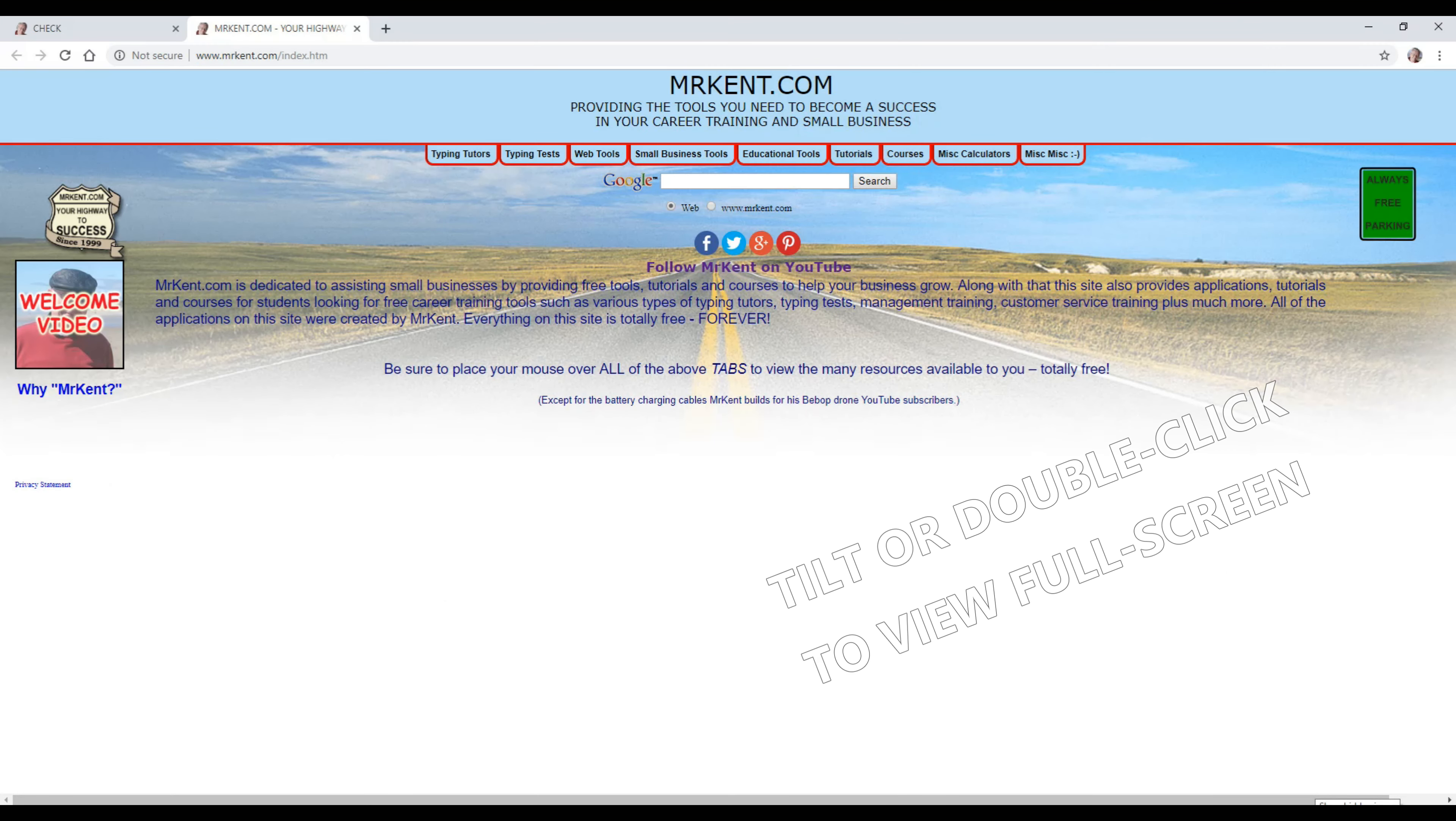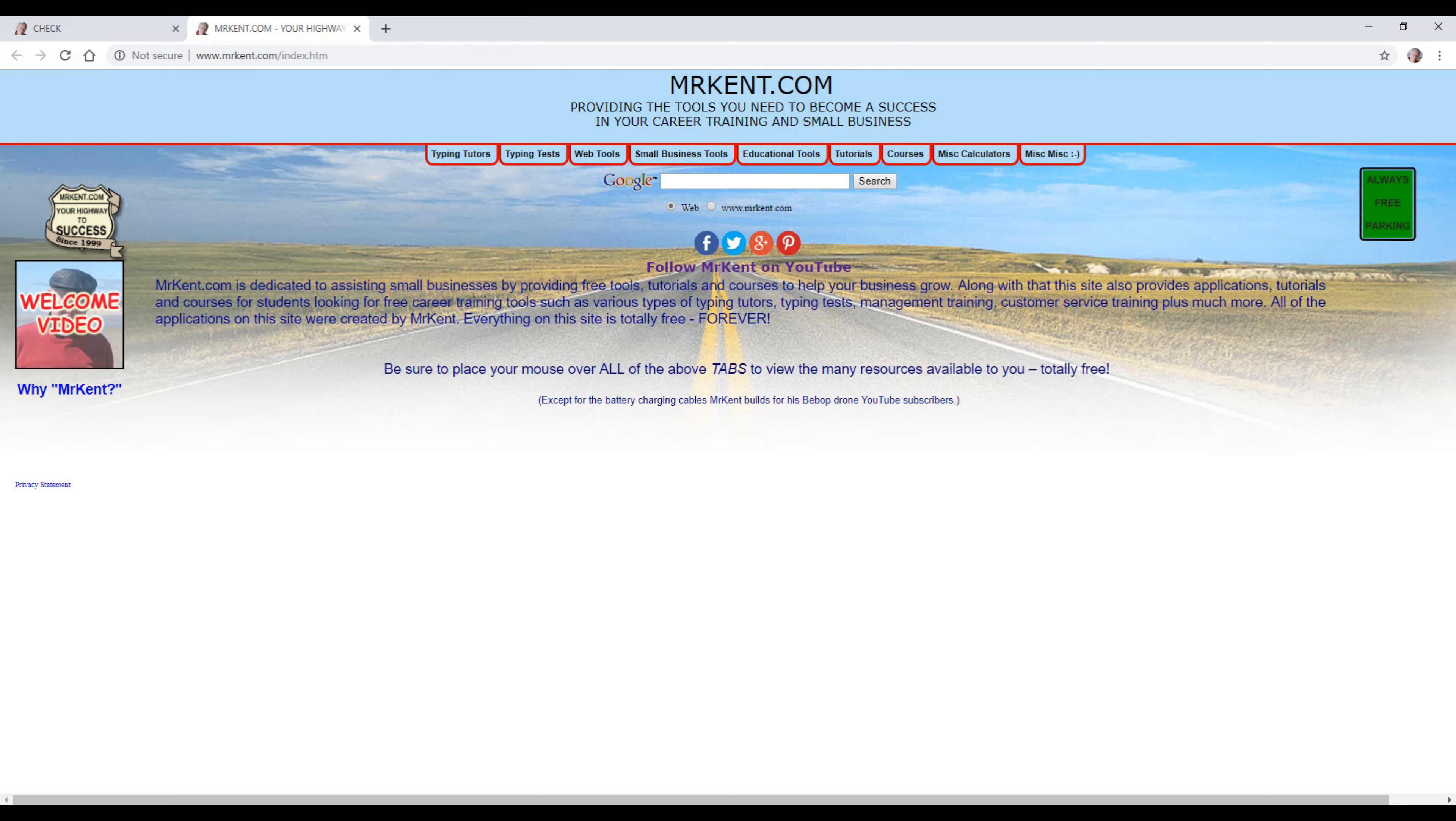Hello, this is Mr. Kent of MrKent.com, and normally I'm putting up videos of drones and things like that.